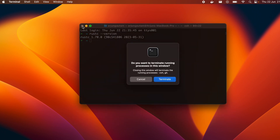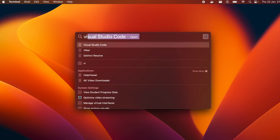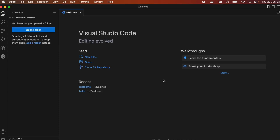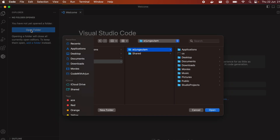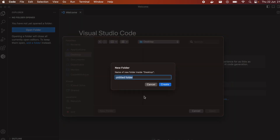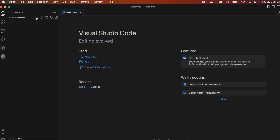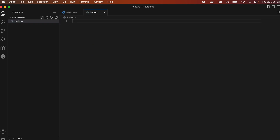Now let me open VS Code. Click on Open Folder and create a new folder on the desktop — let's call it rust-demo, or you can give any name — then click Open. Inside here, create a new file and give it the extension `.rs`, so let's type `hello.rs`. This is the Rust file.